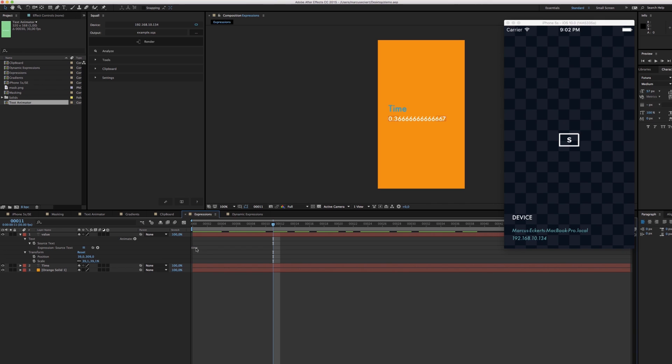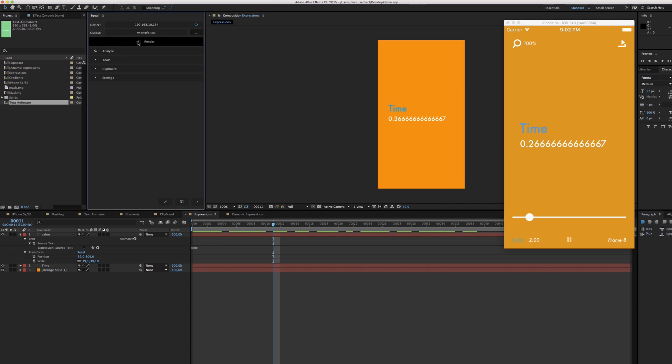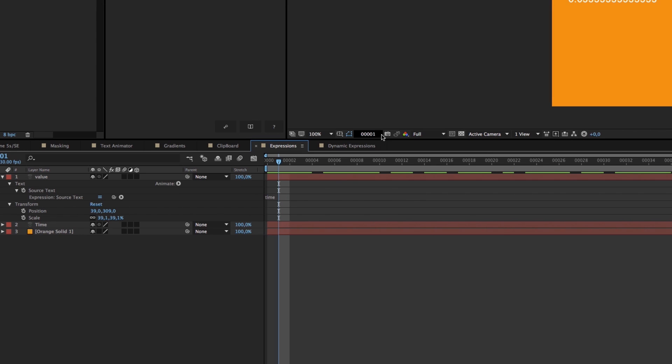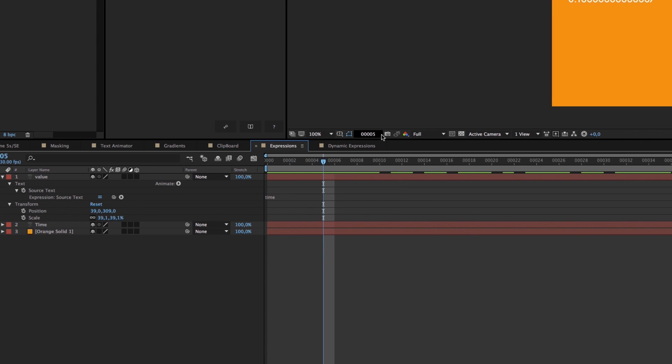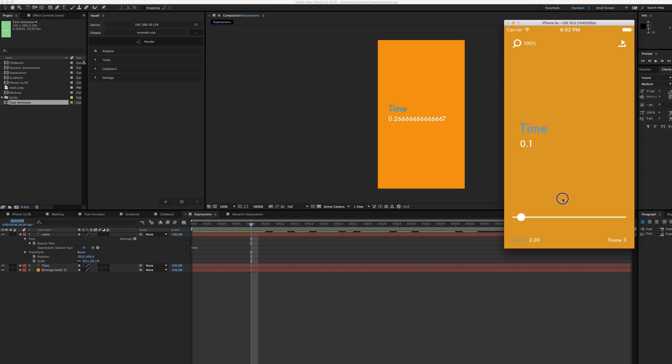Squall also supports expressions. Here, we have the time assigned to a text layer. We hit render and see the expected result. Now, the way that this works is that Squall asks After Effects for each frame what the value of that property is. And it will then write that value to the file. And while this is a performant approach, it's also not interactive and adds quite some bloat to the file size.